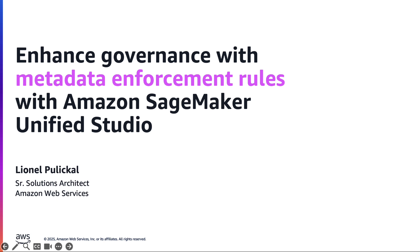My name is Lionel. I'm a senior solutions architect within AWS and a data zone expert.